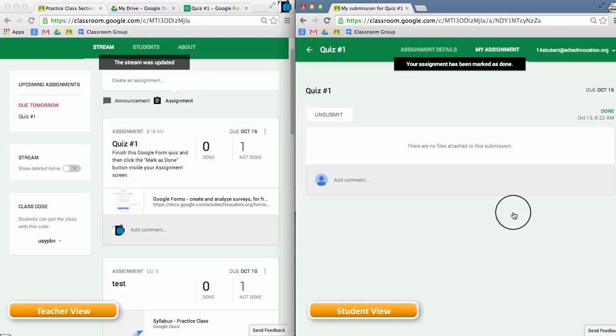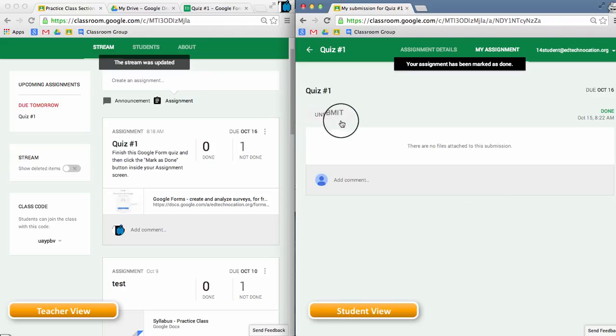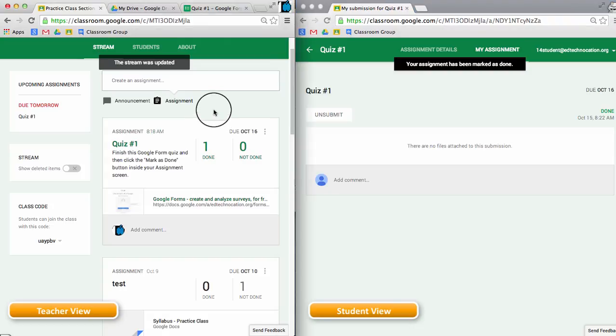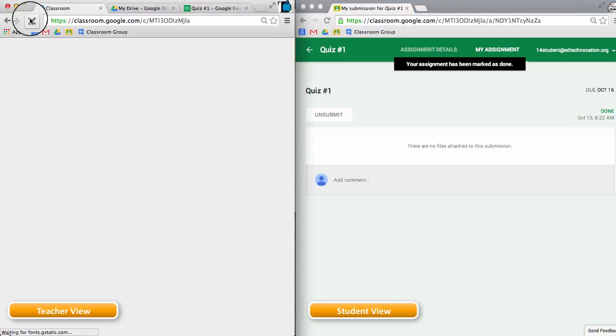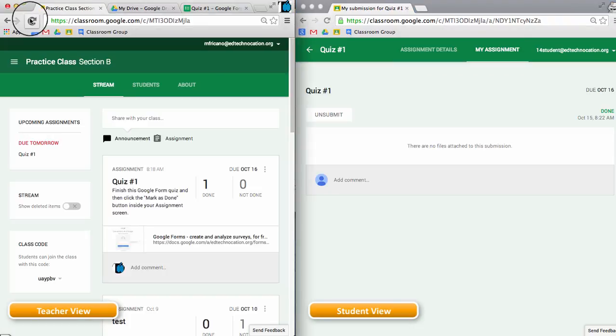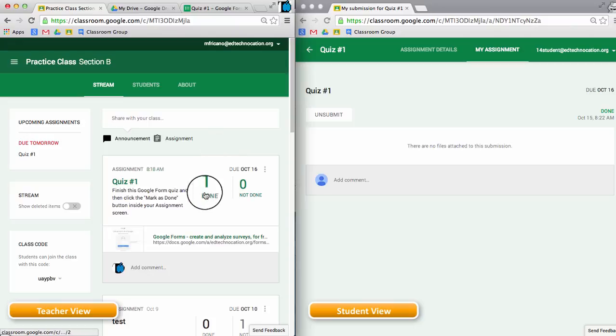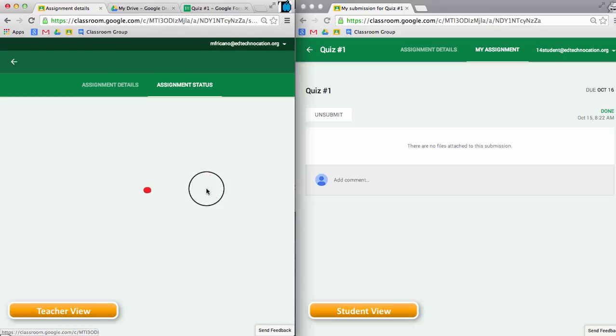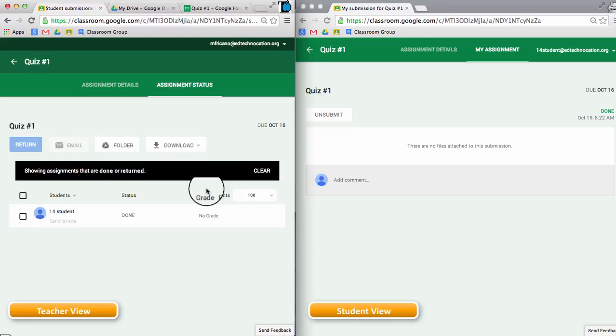Click mark as done one more time, and now this assignment has been turned in to the teacher. If I were to refresh the stream on the teacher side, I will see that one student is now marked as done for my quiz that I assigned.